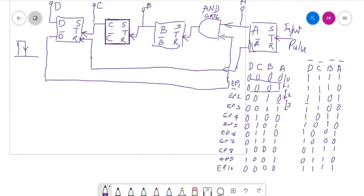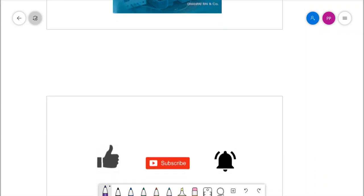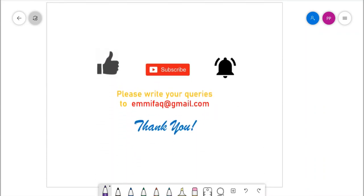Decade counters can be designed by different means using different flip-flops other than SR flip-flops. That concludes today's lecture; in the coming lecture we will discuss other components of digital instrumentation. The reference textbook is by Professor A.K. Sawhney on Electrical and Electronic Measurement and Instrumentation. If you found the lecture useful, please like, subscribe, and set the bell icon for notifications. You can send queries via email at emmifaq at Gmail, or contact through WhatsApp or mobile number.